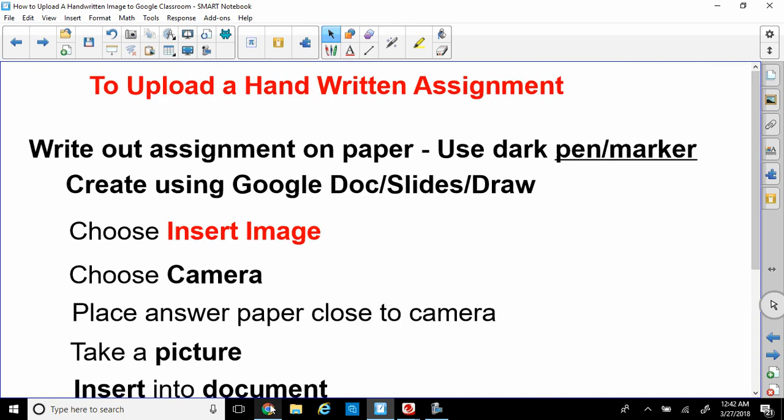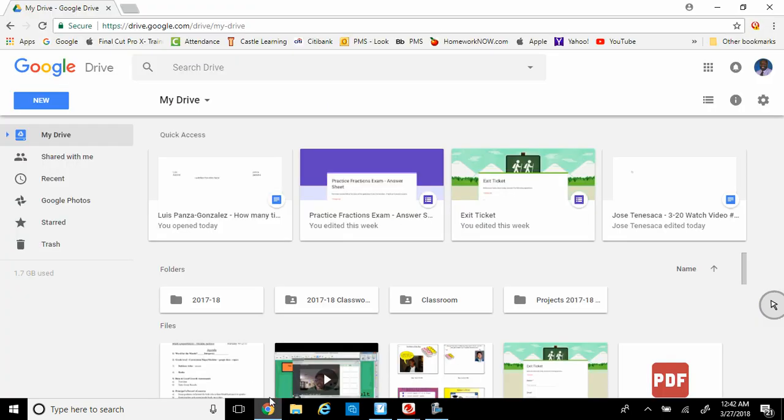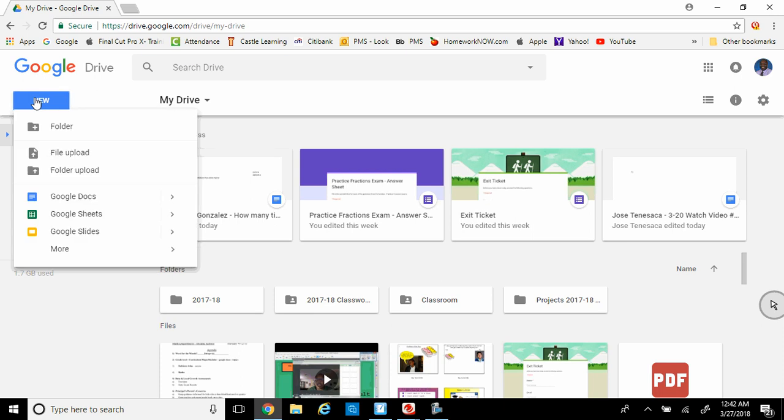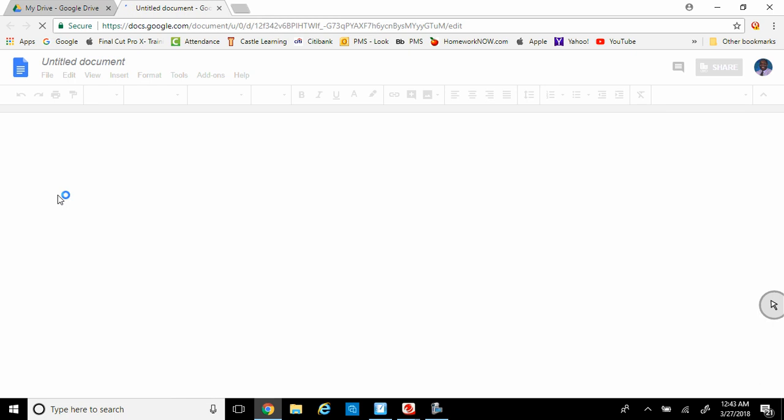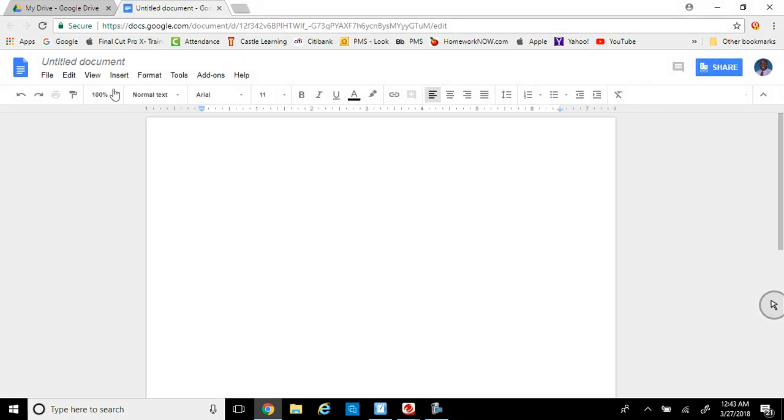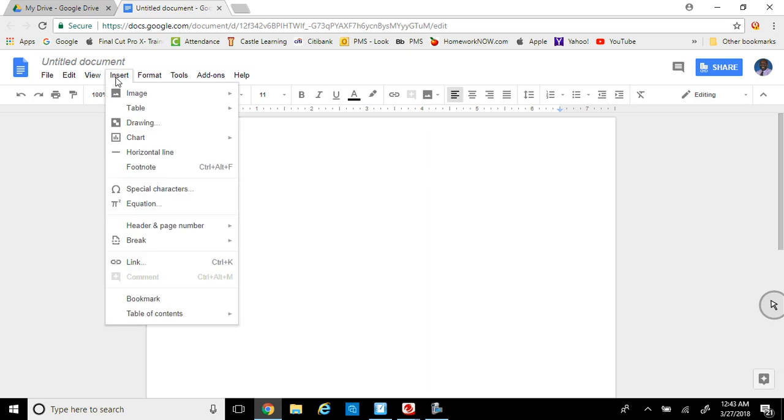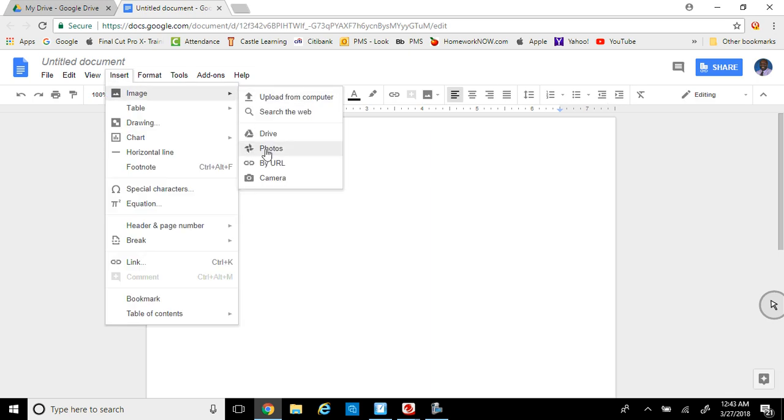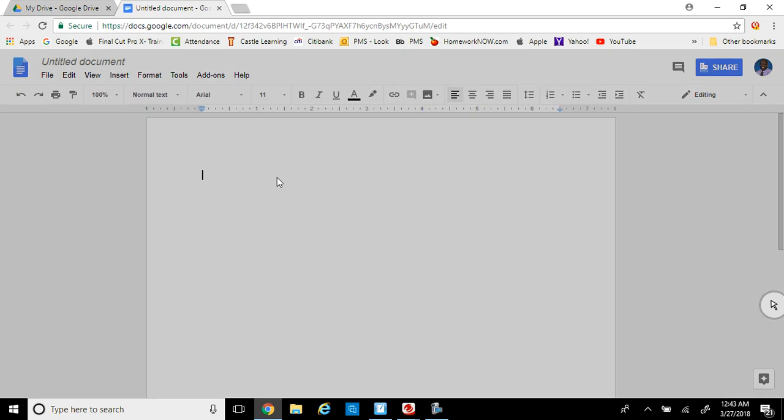Let's go to Google and open up one of these applications. So let's go to Google Docs. Google Docs allows us to write out our assignment and go to Insert, Image. All we've got to do is go down to Camera. And there's the camera. It's coming up.